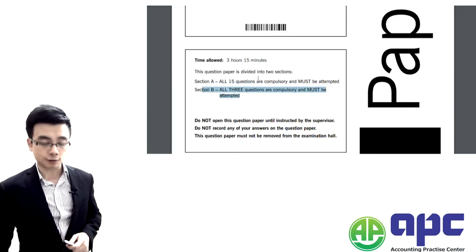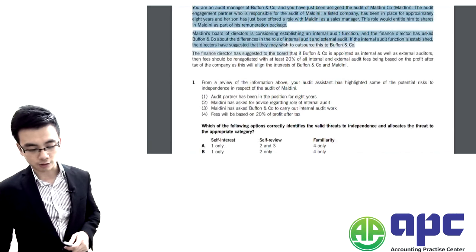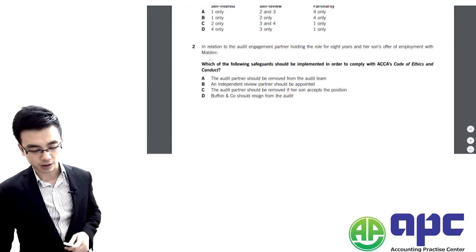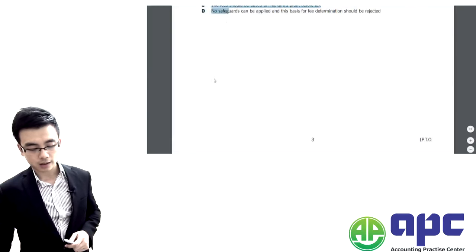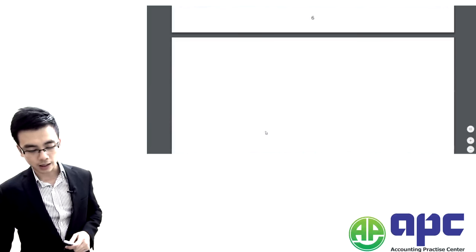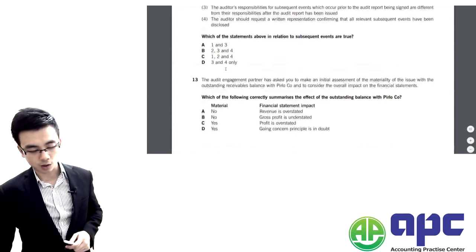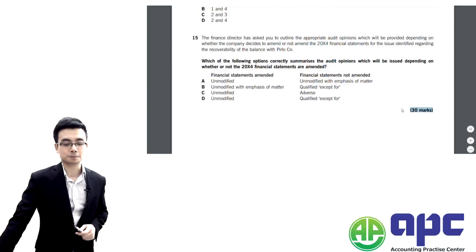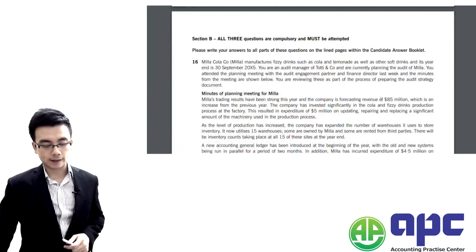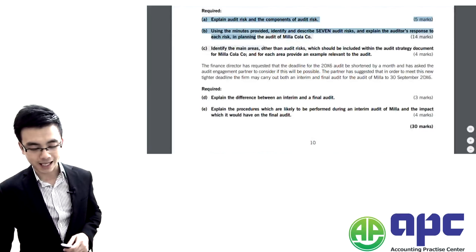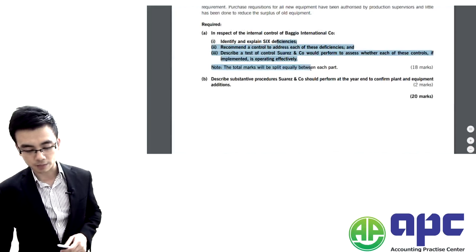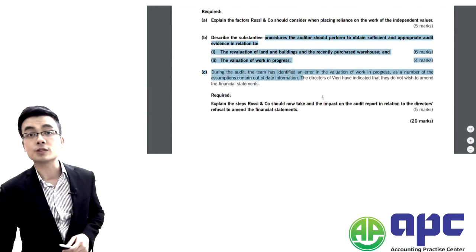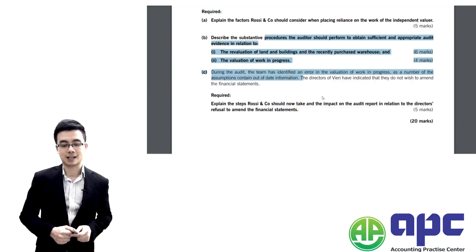So Section A is the short scenario and the examiner has given you five questions to tackle. And then short scenario, question six to ten. Another short scenario, question eleven up to question fifteen. Thirty marks in question one. And then the examiner has given you three long questions to tackle. From A to E, thirty marks first question. And second one, twenty marks. And the third one is another twenty marks. One hundred marks in total. Fifty marks will be passing the F8 exam.